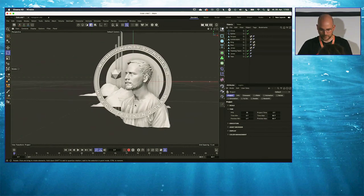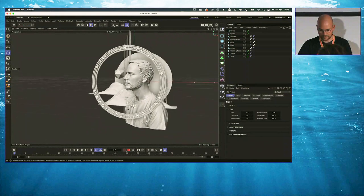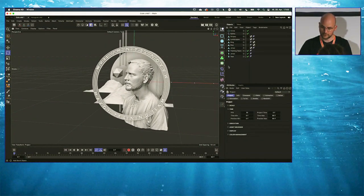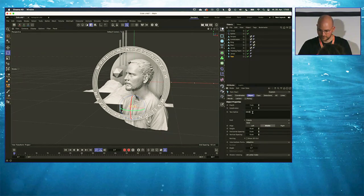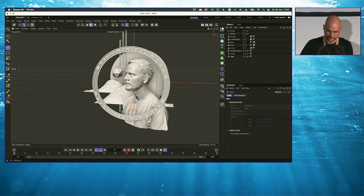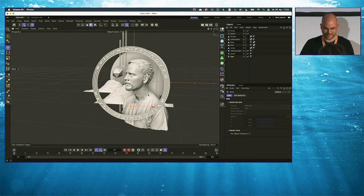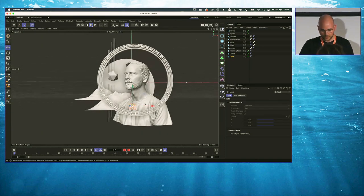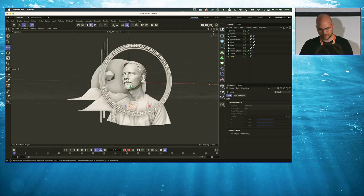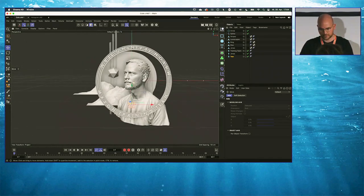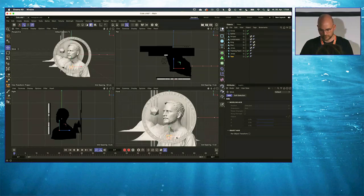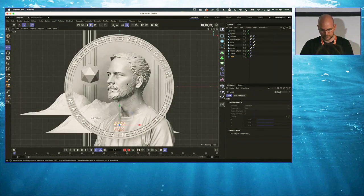Let me adjust the year to 2023, and we are at FMX here. A good way to check if everything is going to be in place is to go to one of the side views — in this case, the front view. The reason you should do that is because it's an orthogonal view.